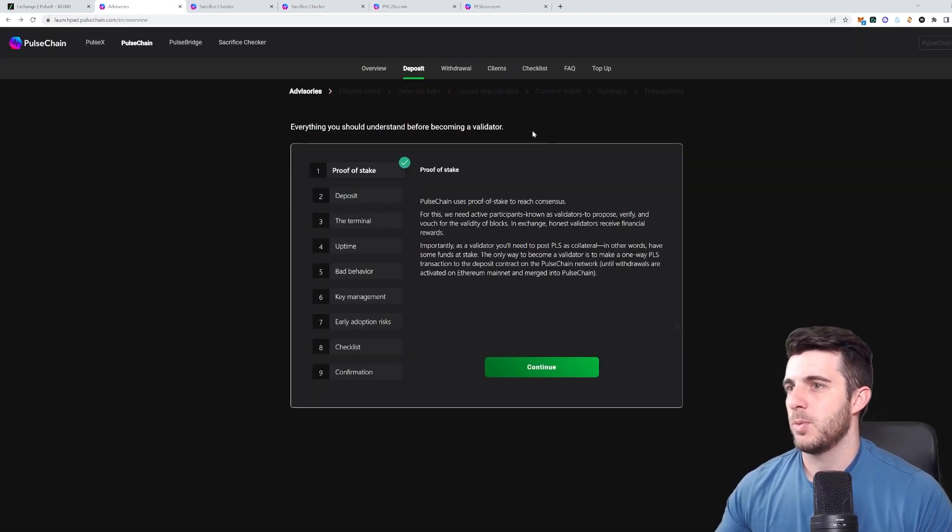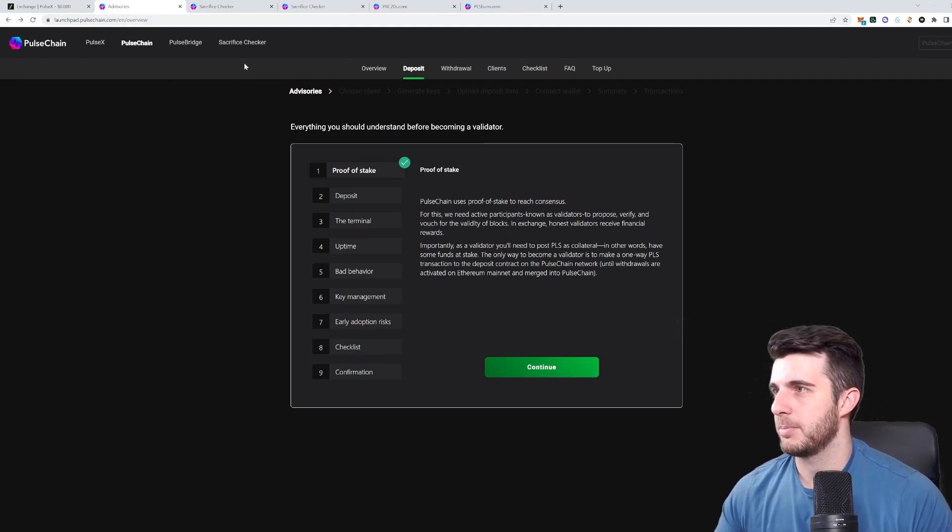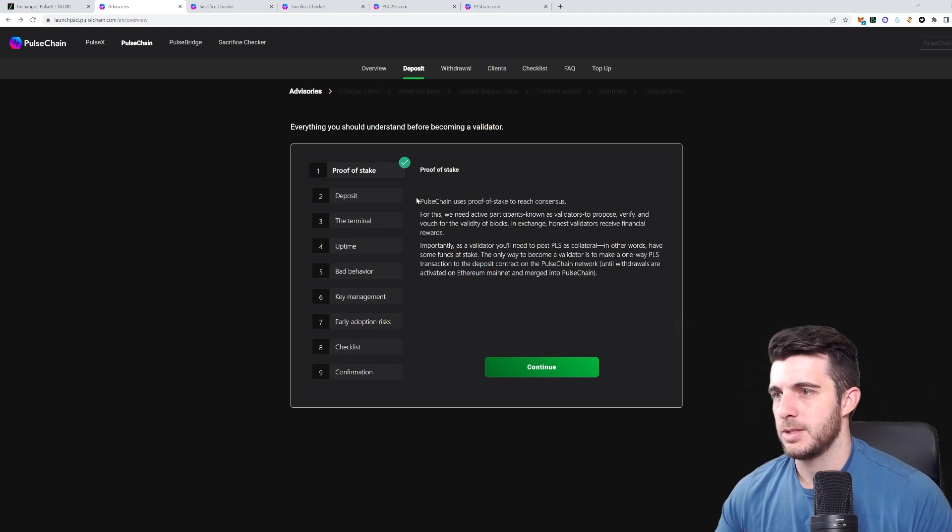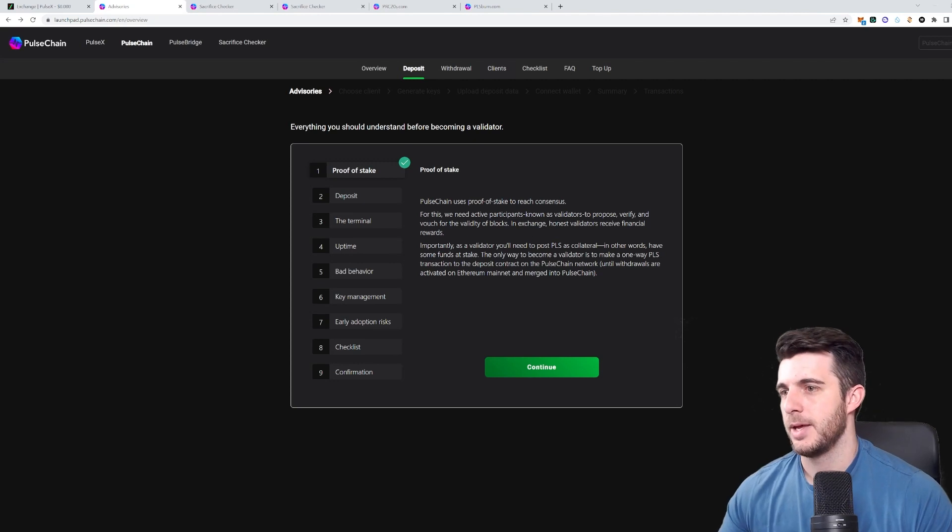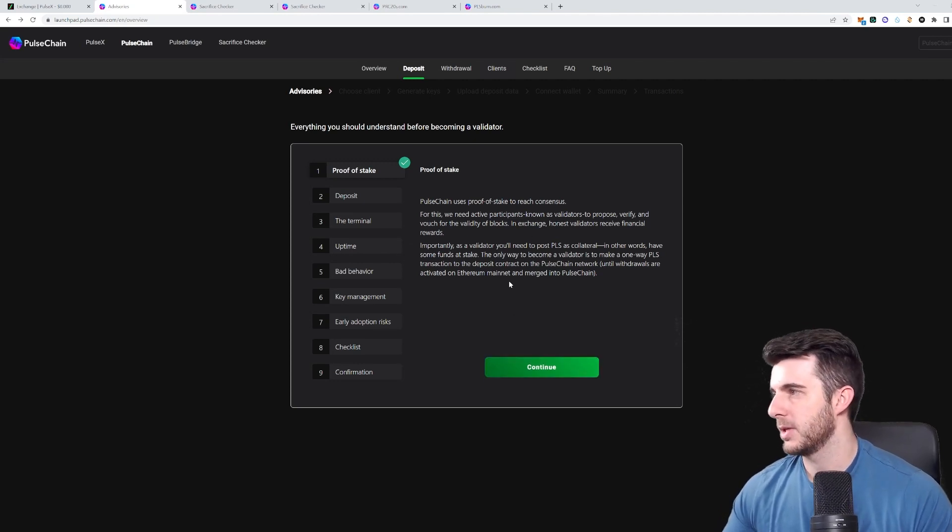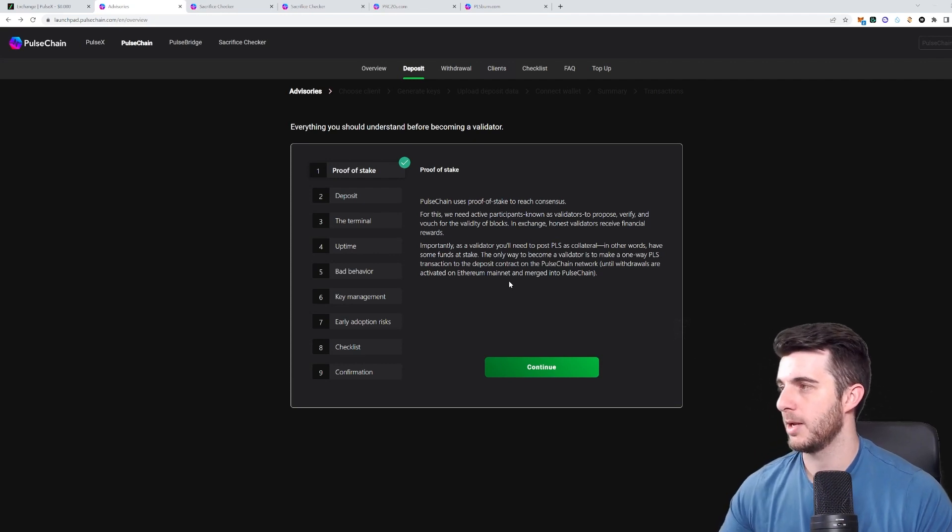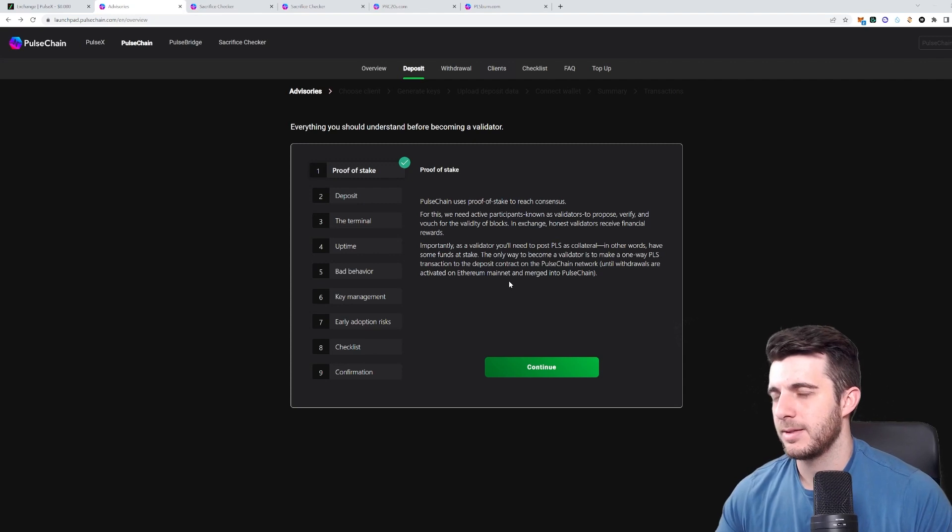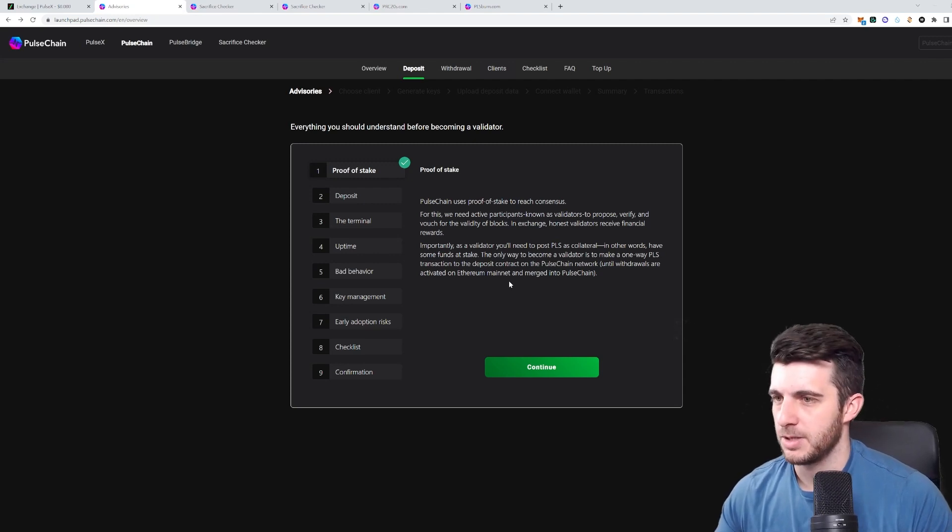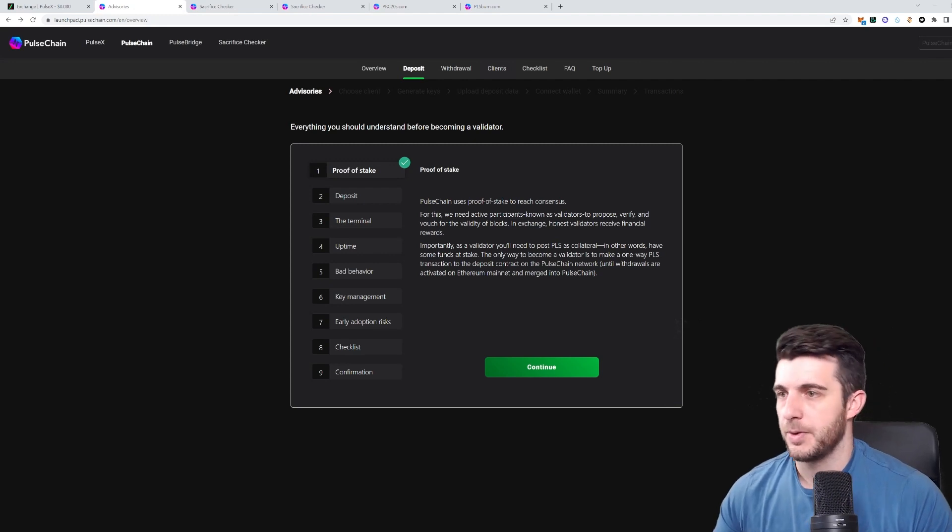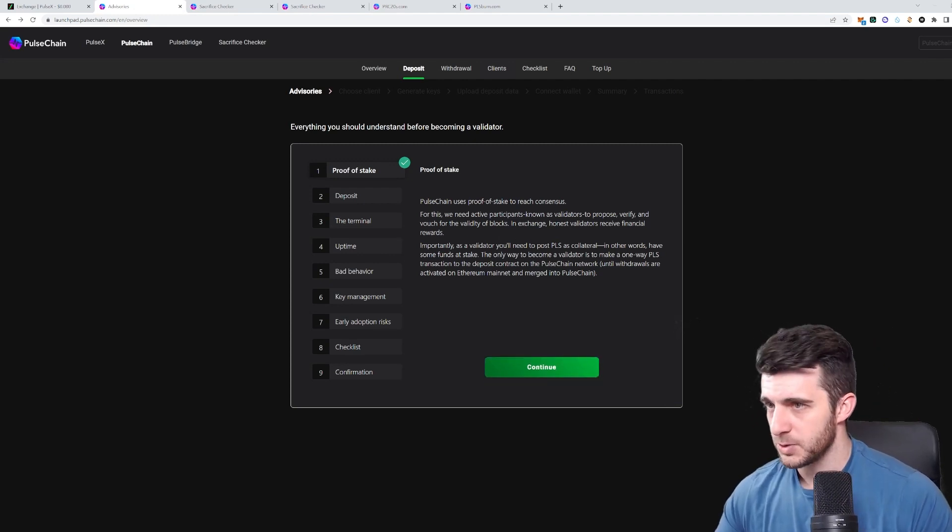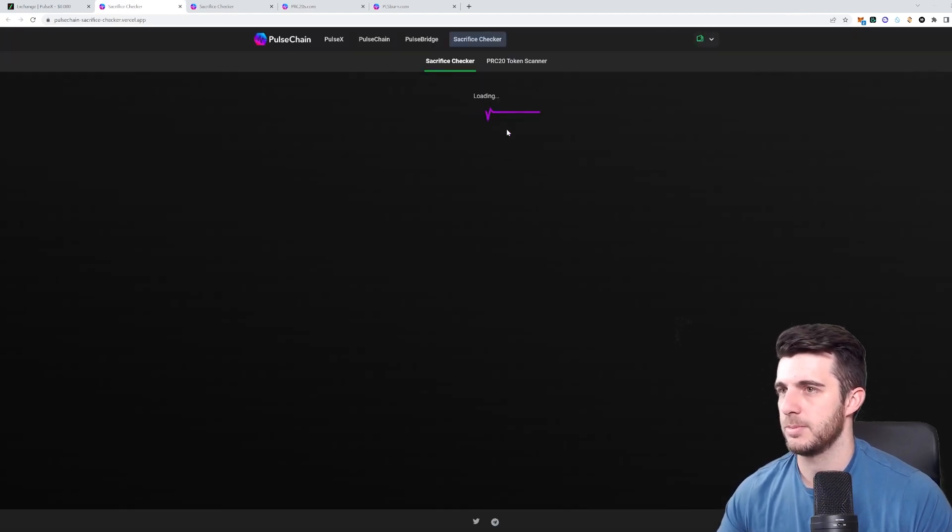Next up, if you want to become a validator, you can have to go here, launchpadpulsechain.com, and follow these steps. As it says here, it uses proof of stake. So you can stake Pulse as collateral and become a validator. In order to do this, you'll need to stake 32 million Pulse per validator. And currently, the APY on that is around 40 to 50%, which you'll receive in return as your monetary reward for that. So if you want to have a look at that, you need to just go through all of this. And that's quite simple.